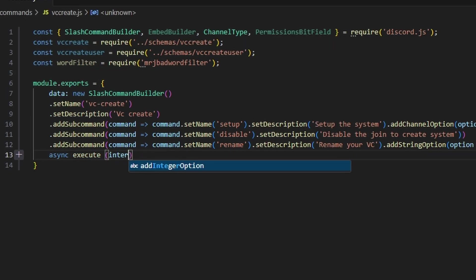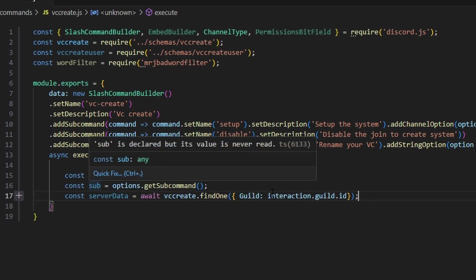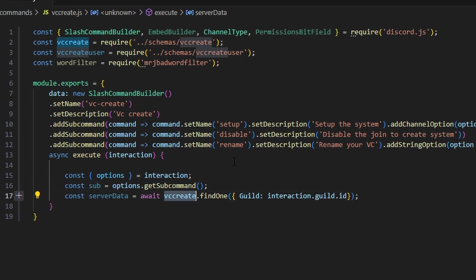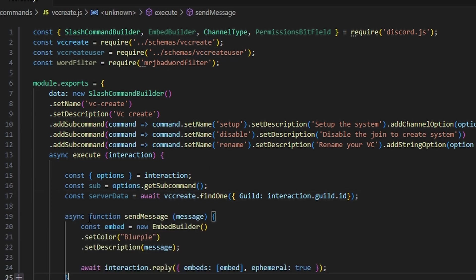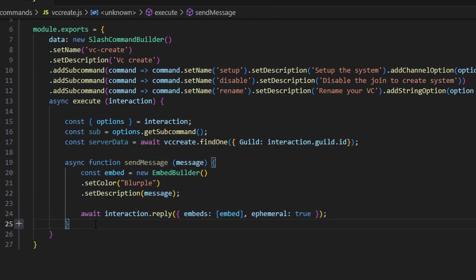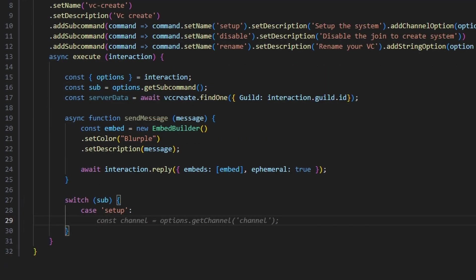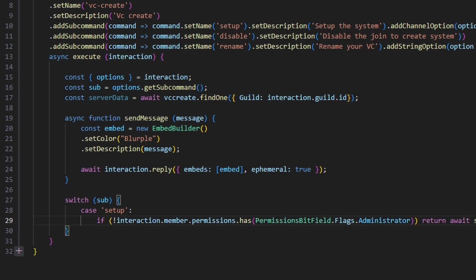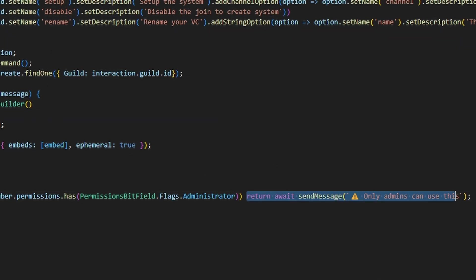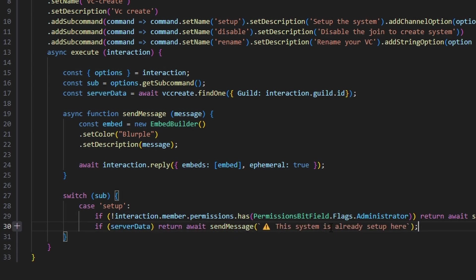Then we can do async execute. We'll get our interaction and open it up. First, we get our options from the interaction, get the sub command from options.getSubcommand(), and get server data from our VC create schema using the guild ID. We'll write a sendMessage function that creates a new embed, passes in the message parameter as the description, and sends it as a reply. Then we switch on the sub command. For the setup case, we add a permissions check: if the member doesn't have administrator permissions, we return sendMessage saying only admins can use this. Then if server data already exists, we return a message saying the system is already set up.